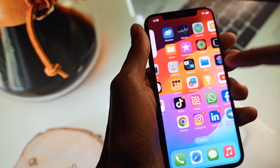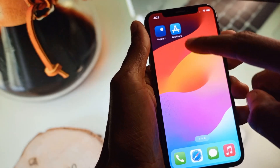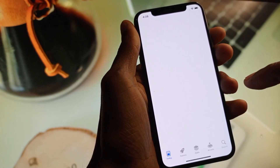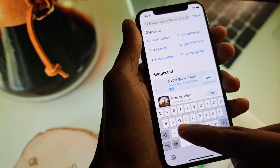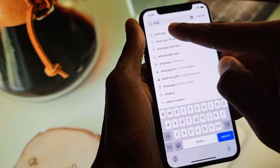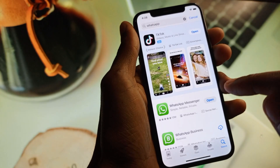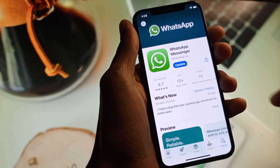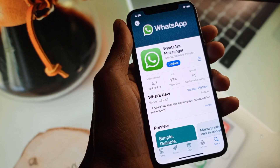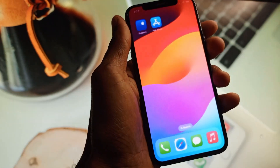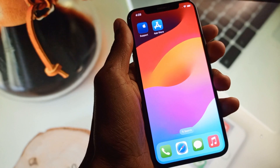Simply open your App Store and search for WhatsApp. Check whether your WhatsApp is updated or not. If it is not updated, then update your WhatsApp. After doing this, go back and check if your problem is fixed.